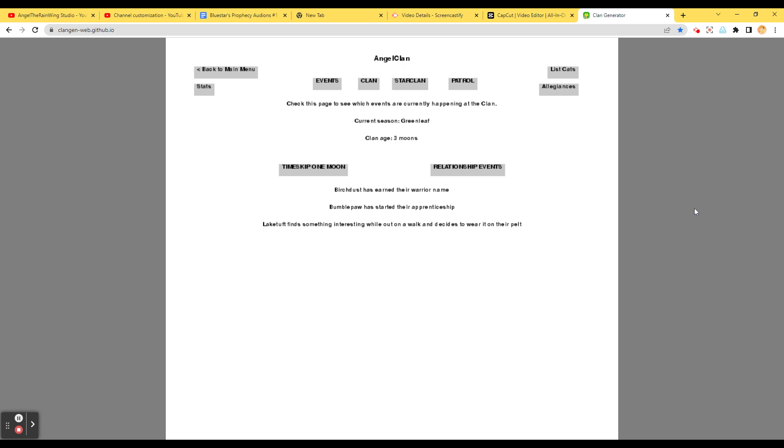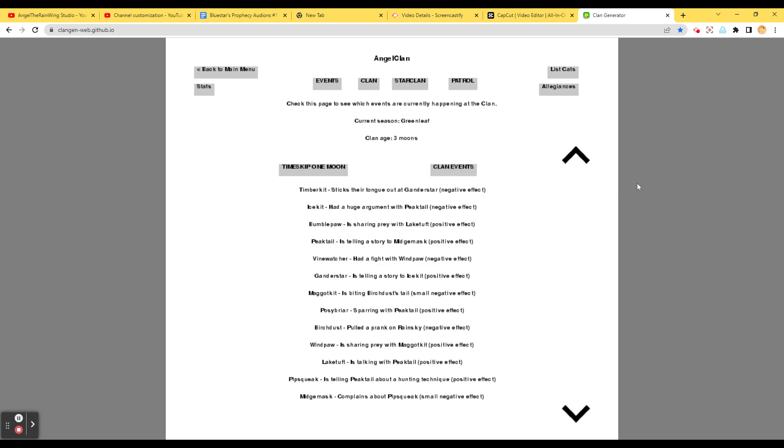Birchdose has earned their warrior name! Congratulations! Bumblepaw has started their apprenticeship. Lake Tuff finds something interesting while out on a walk and decides to wear it on their pelt. Relationship events. Timurkid sticks their tongue out at Grangerstar. LOL. Icekit had a huge argument with Peektail.